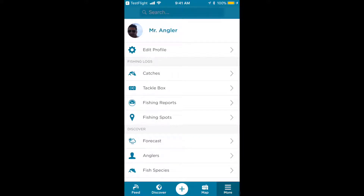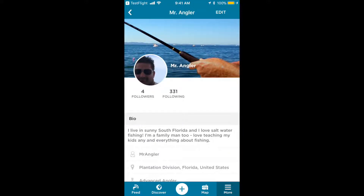If we want to edit the profile, then tap Edit Profile. To simply view it, just tap the photo next to your name. From here you can still edit by tapping Edit on the top right hand corner.